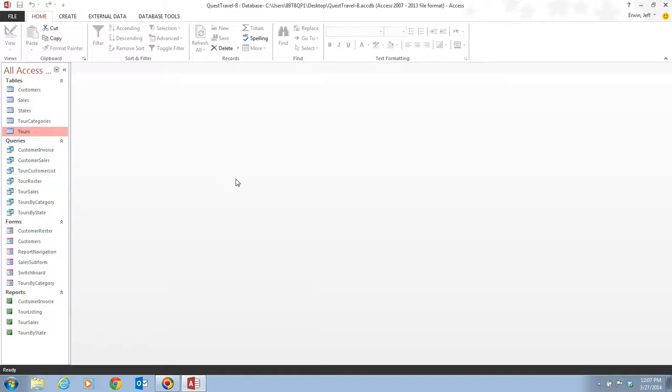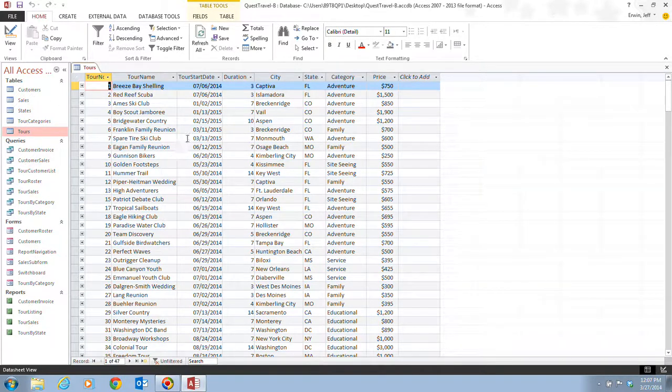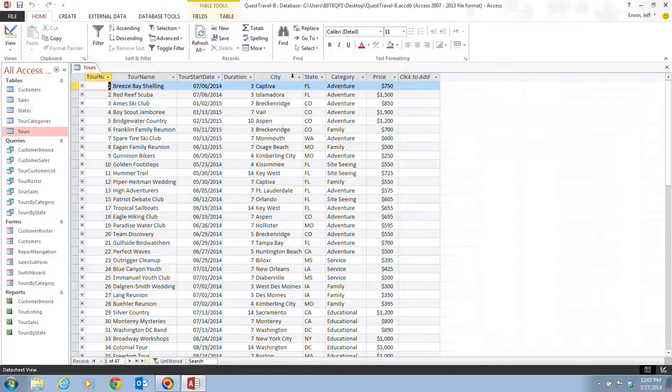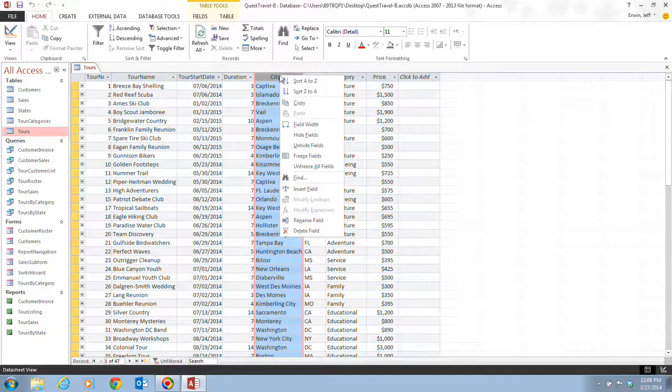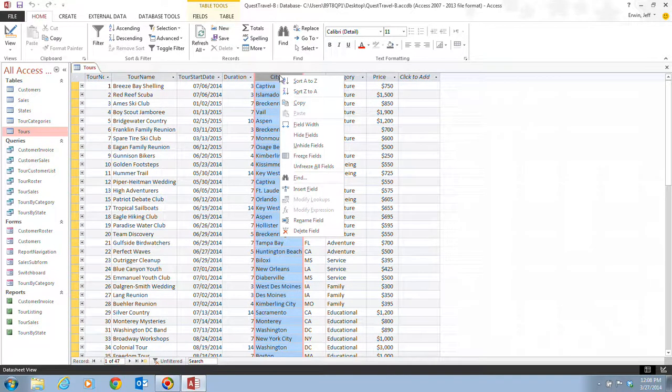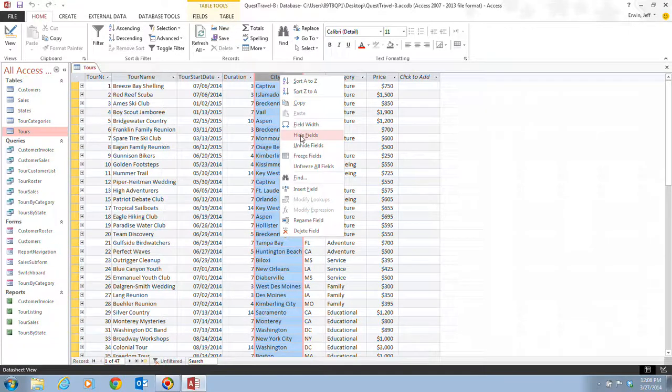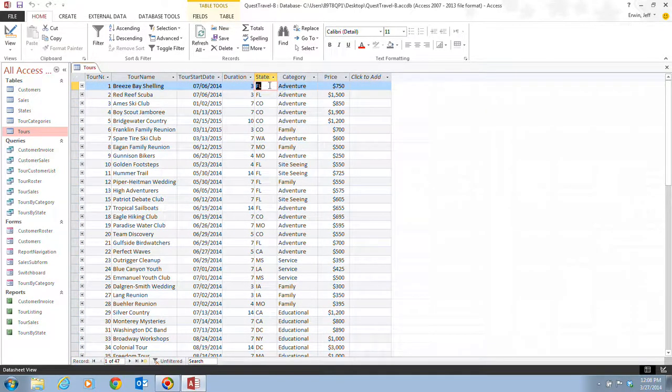Now if we take a look on page Access 31, it talks about hiding and unhiding fields in a datasheet. To hide a field in a datasheet, we can right click the field name at the top of the datasheet. Let's say that we open up maybe this tours datasheet here, and let's say that we want to hide maybe the city. We can right click here where we have our city, and it tells us that we right click the field name at the top of the datasheet and click the hide fields option on the shortcut menu. And here's the hide fields. You'll notice that now the city has been hidden.